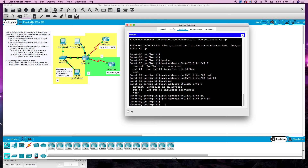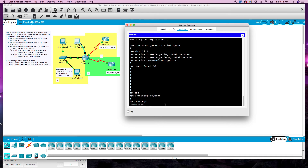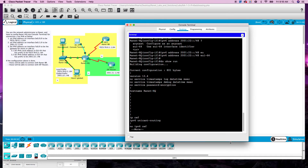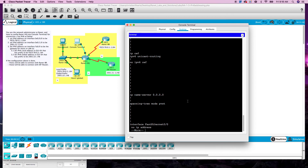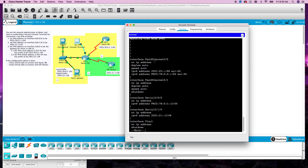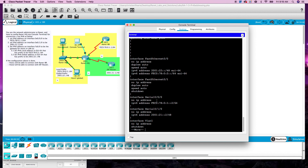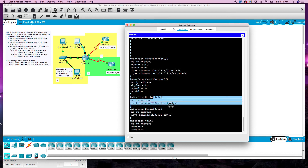If we do a show run, it should show. There's our Fast Ethernet with our local and our global. Serial 0/0/0.